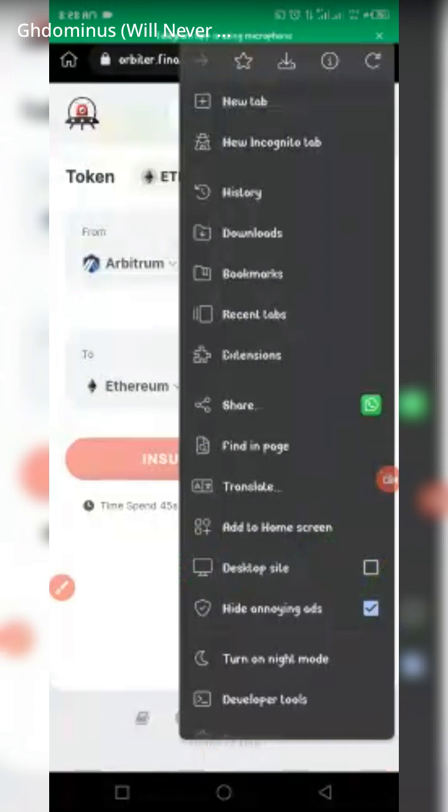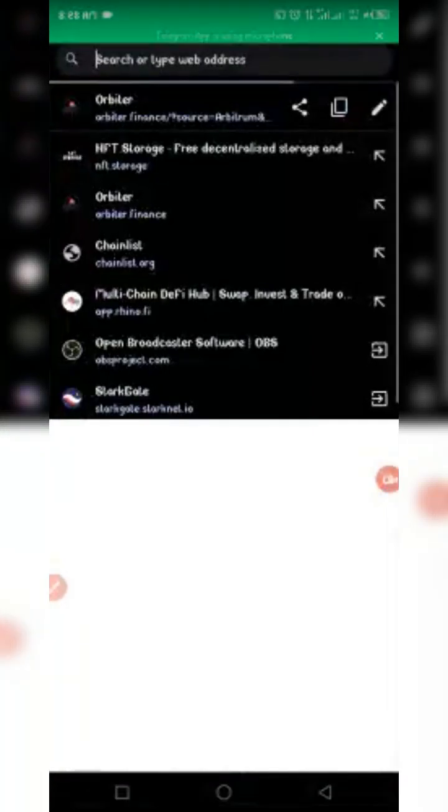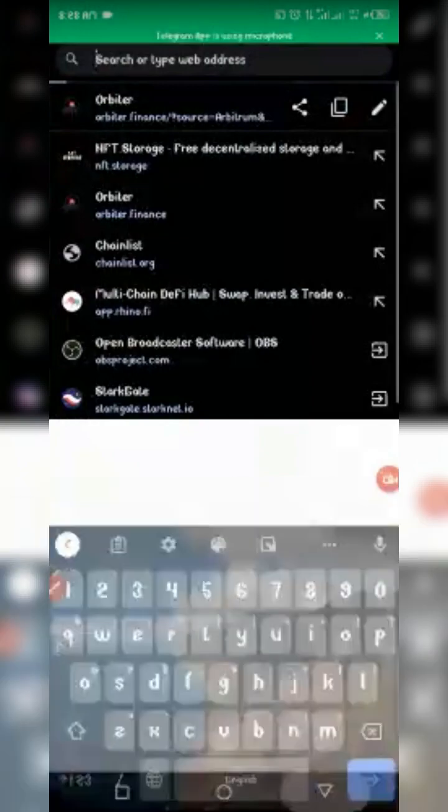We have switched successfully to desktop mode as the page loads. Just give it a few minutes to fully load. As you can see, we are fully switched to desktop mode. Now the next thing to do is to connect our wallet.